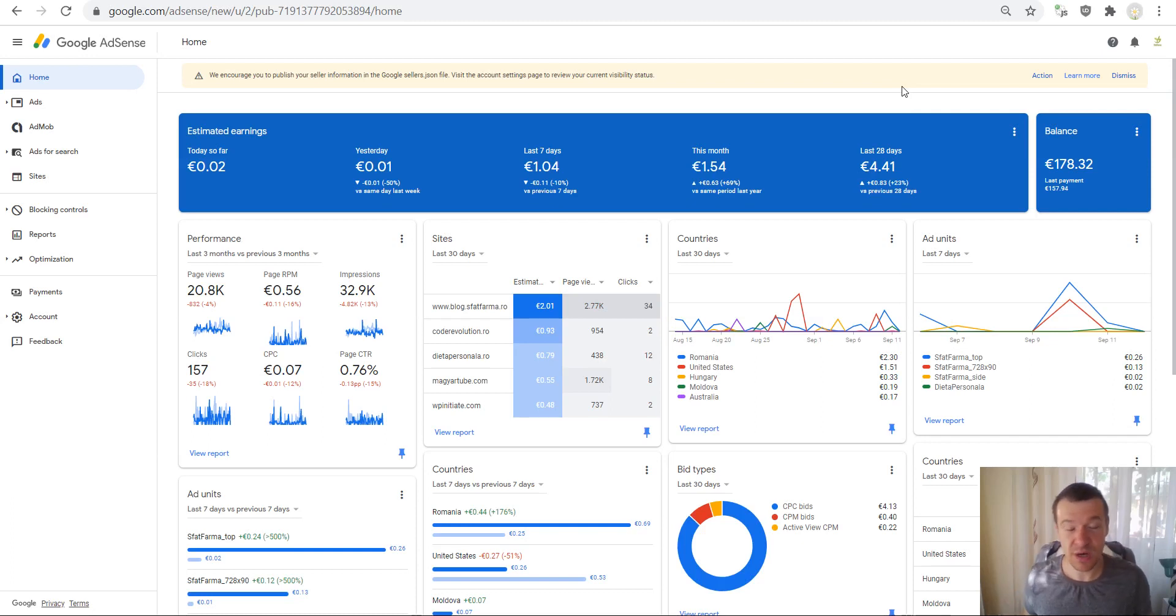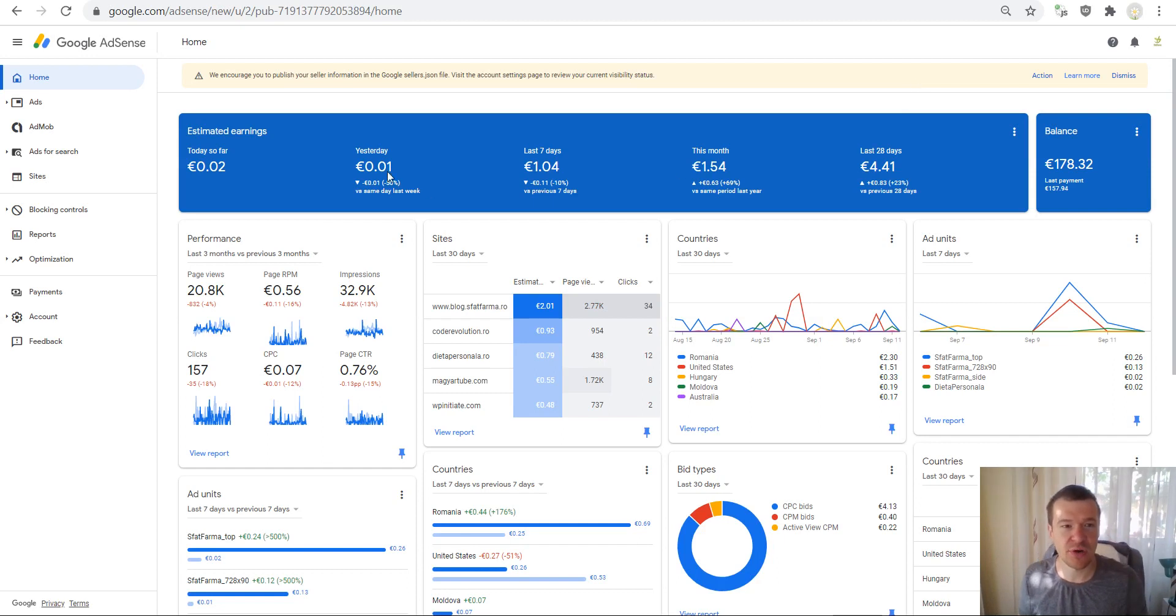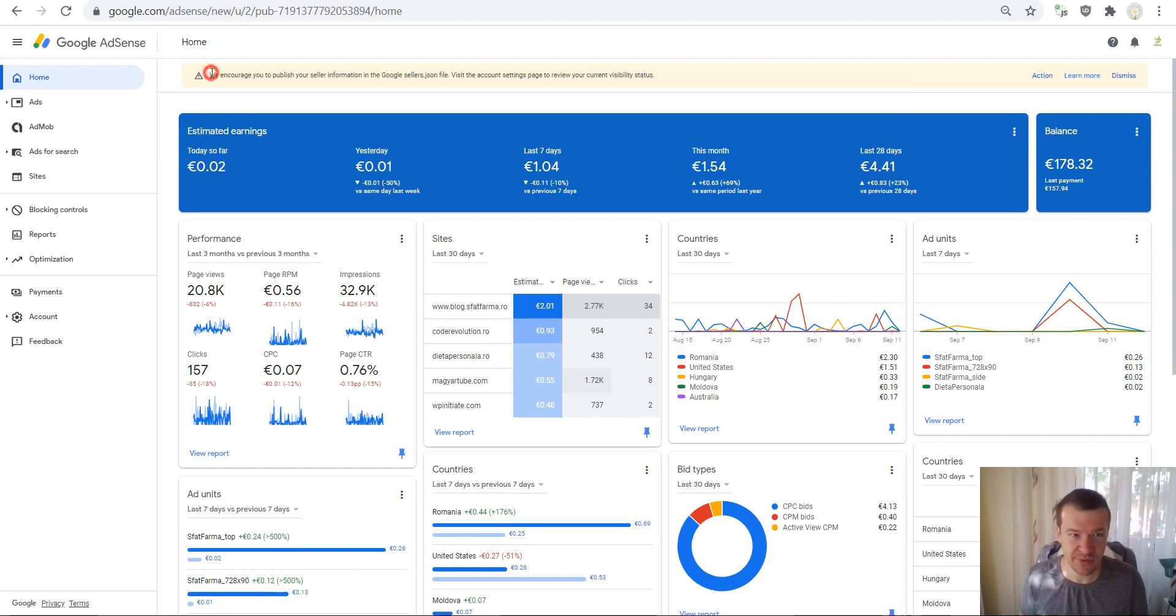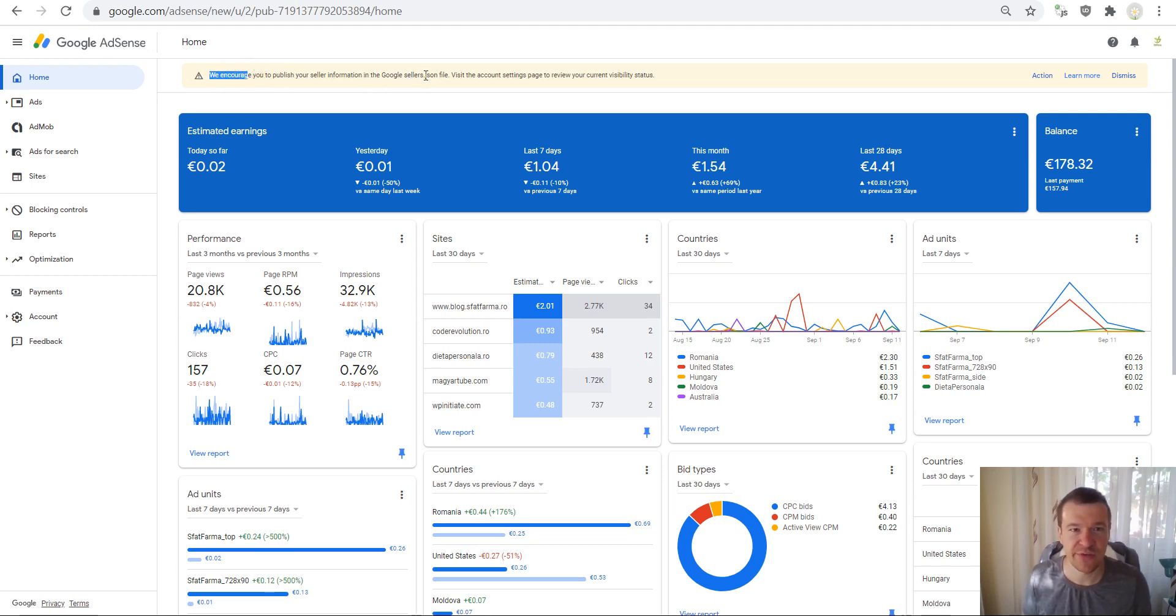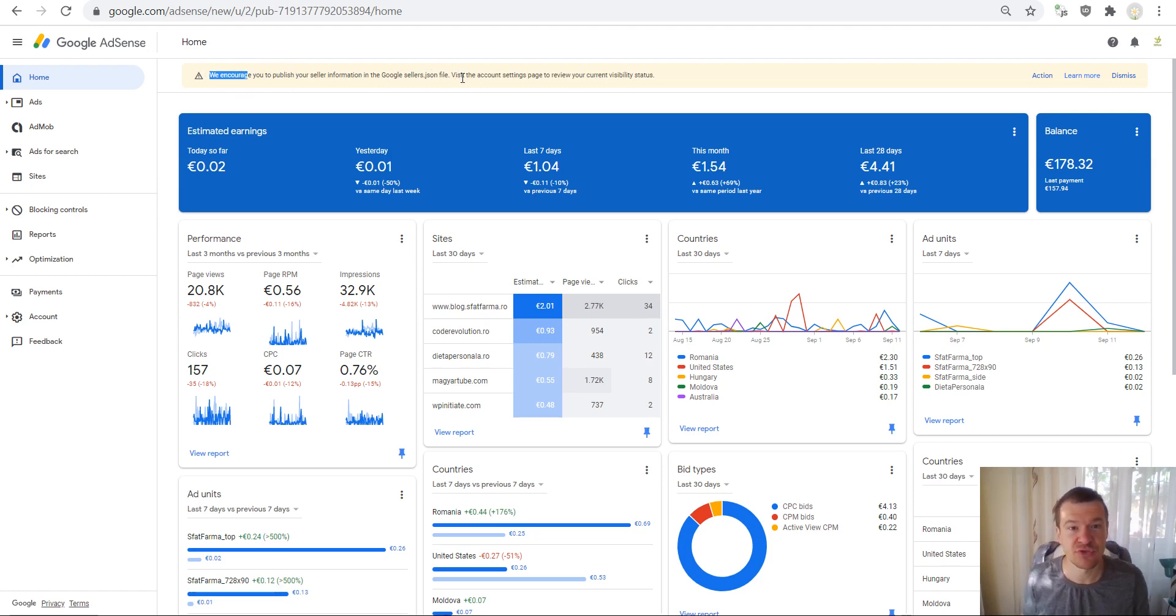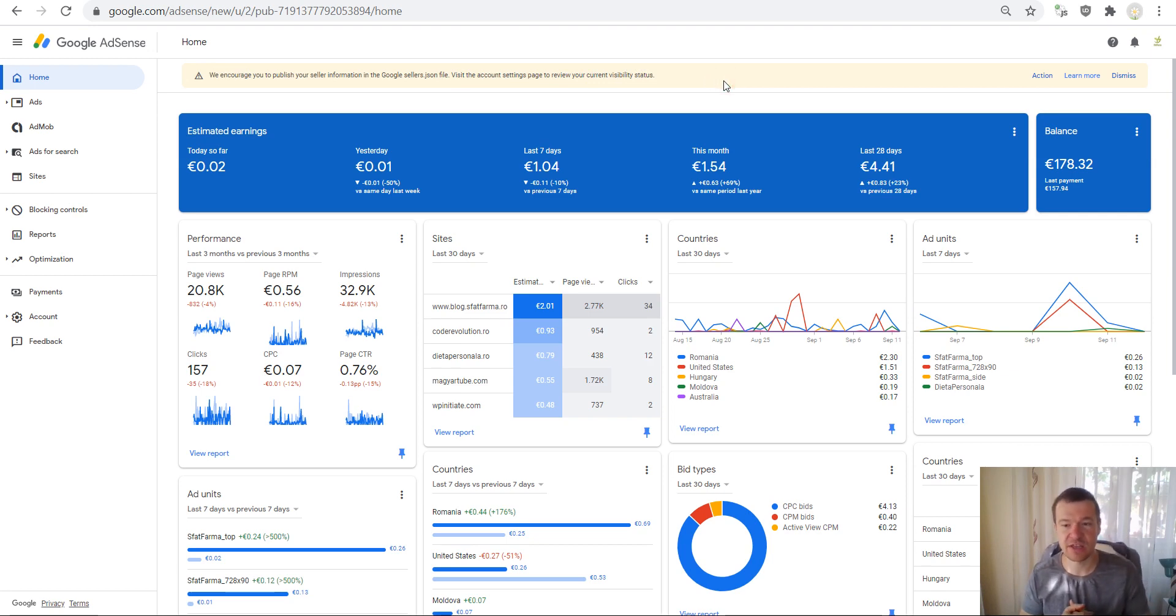Hey guys and welcome to your new video on this channel. I'm Sabi from CodeRevolution. So this morning I saw this message in my AdSense dashboard: we encourage you to publish your seller information in the Google sellers.json file. Visit the account setting page to review your current visibility status. So this is a new message that